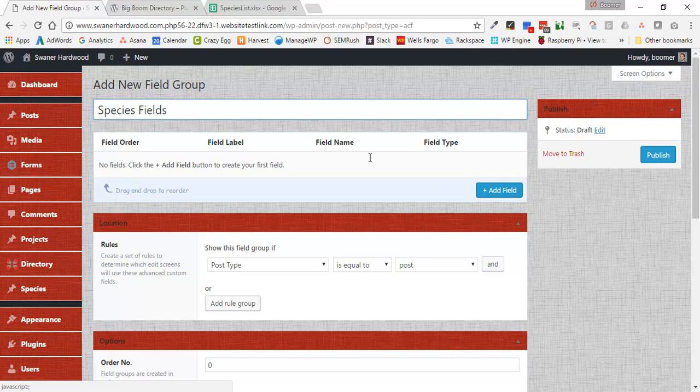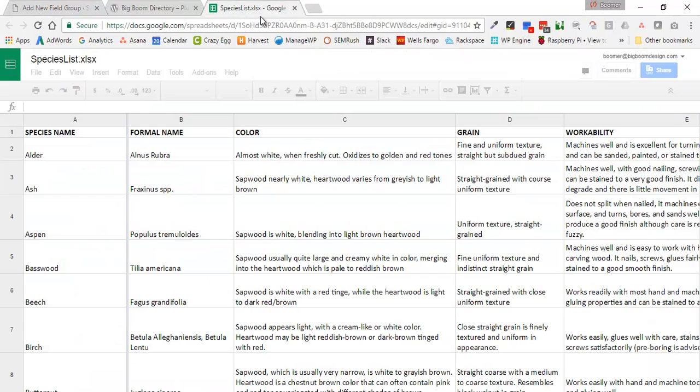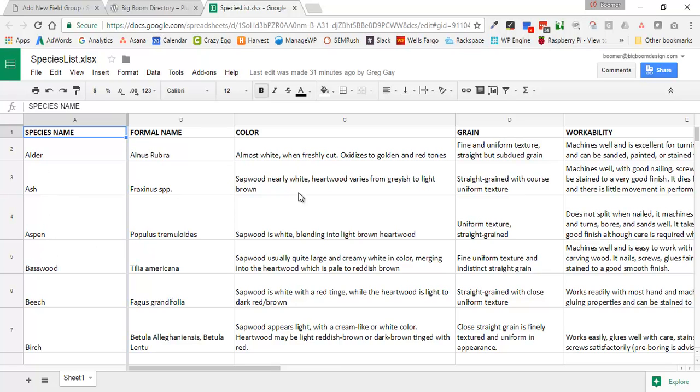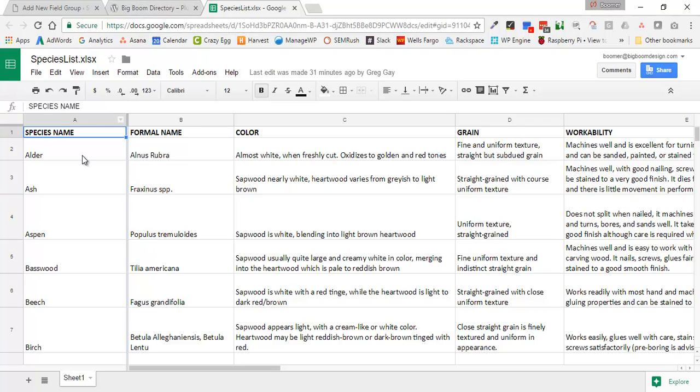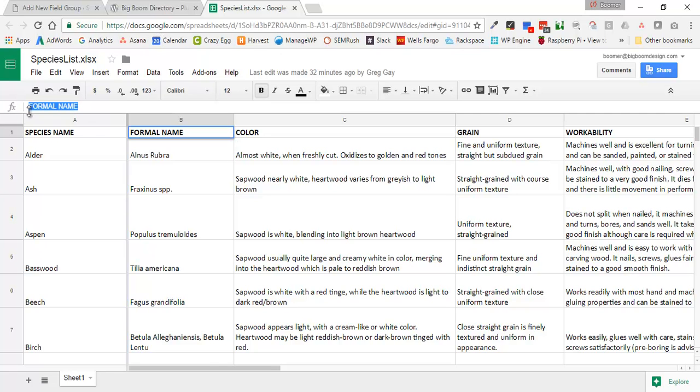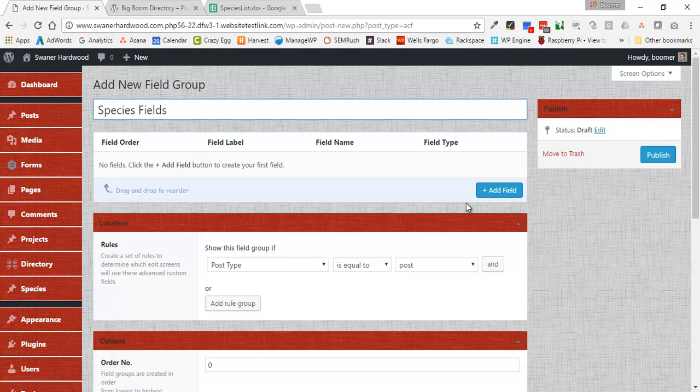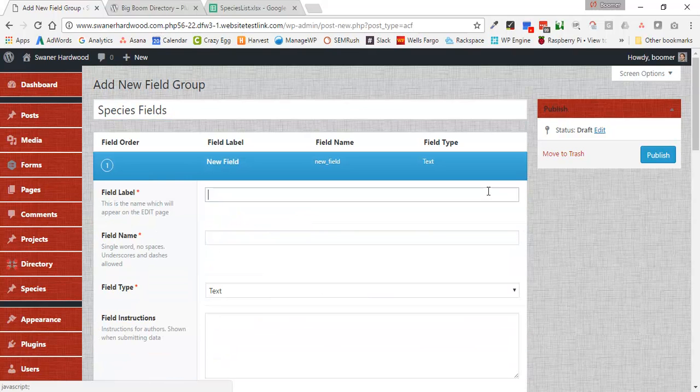I have over here another tab which is our Excel document that contains all of our different information. We're building out a directory, so we need to figure out what the post name is going to be. In this case, it's going to be the individual species, and then all of these others are going to go in as individual custom fields. Because of that, we don't actually need to create a custom field for the name because that's going to be just the post name. But we do need to create one, for instance, for formal name. So I'm going to copy that, come over here, and add a new field.